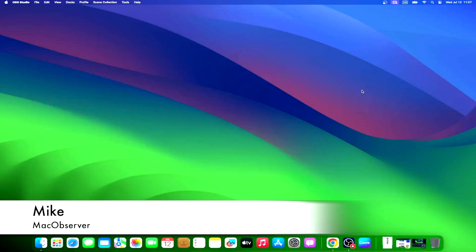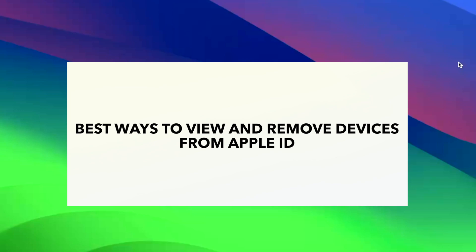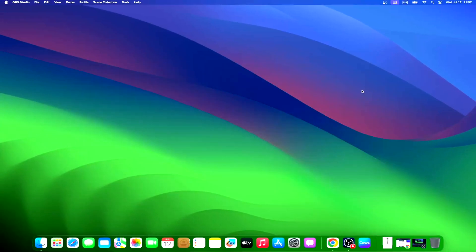Hi guys, this is Mike here at Mac Observer. Today I'll show you some best ways to view and remove devices from Apple ID. Apple ID is your key to the Apple ecosystem, and you might need to remove it from devices that are no longer in use. There are quite a few ways to do so. We will learn about the best ways to remove devices from your Apple ID.